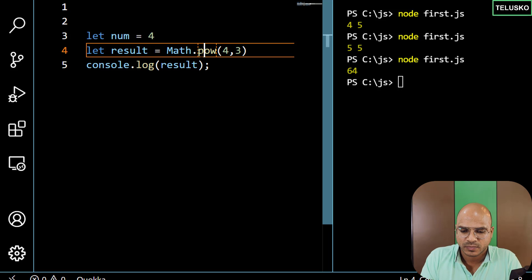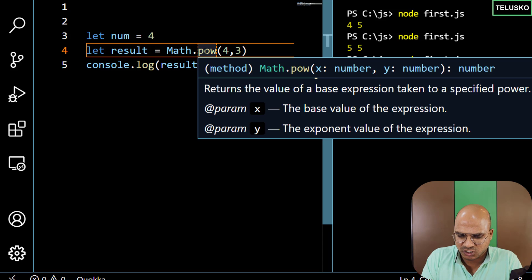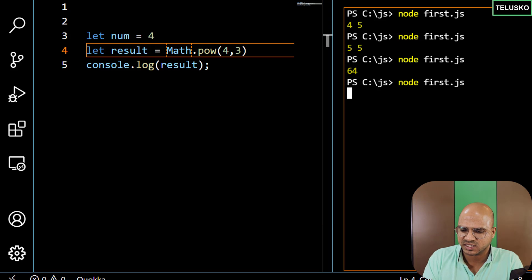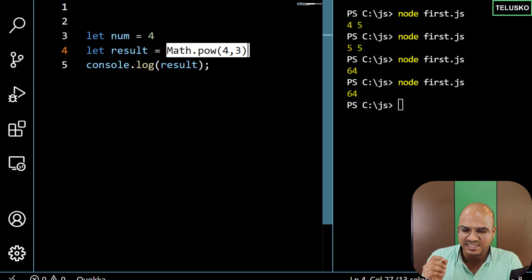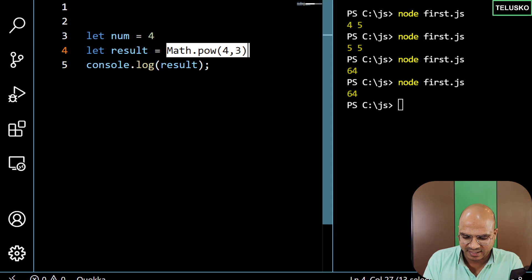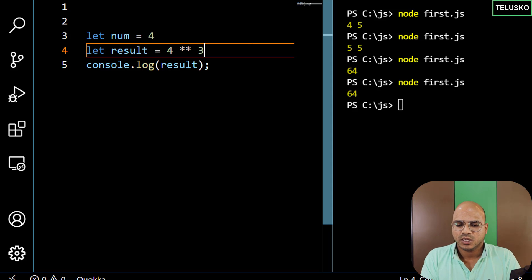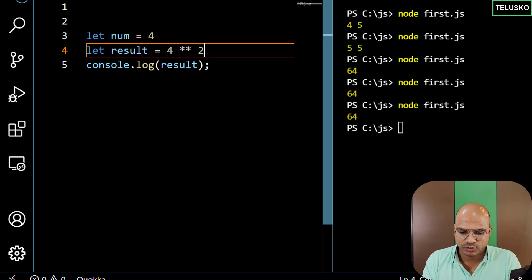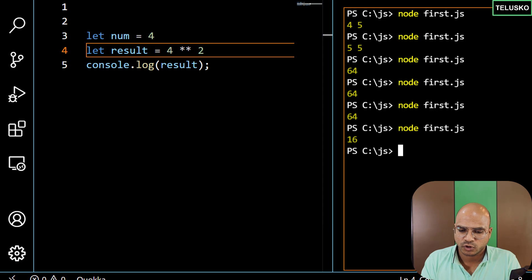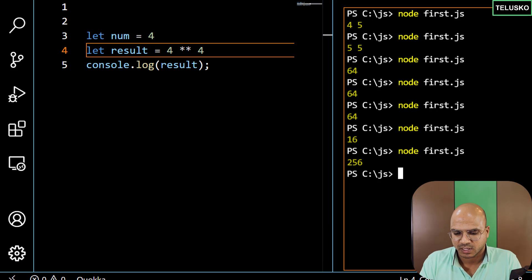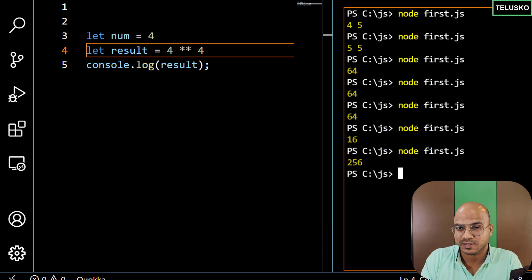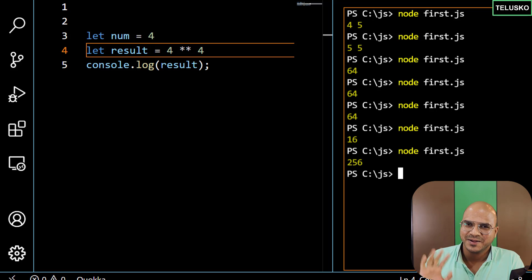In the new version ES6, we got something new — the double asterisk or double asterisk operator. So when you use a single asterisk it is multiplication, double asterisk means power. You can see we got the same answer. If you want to find the square, you can do that. If you want to find 4 raised to 4, you can do that — all with the double asterisk symbol. That's it from this video. I hope you enjoyed it. Let me know in the comment section and do subscribe for further videos. Bye-bye.